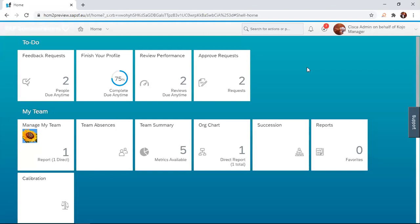Now, after the employee reviewed the form, the employee pushed the form to the next person in the route map, which was his manager. Hence, in today's session, we're going to look at how a manager evaluates the review form of his direct reports. This is very simple. I hope you follow me through to the end.